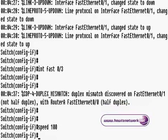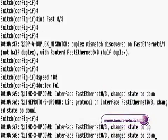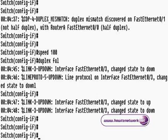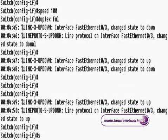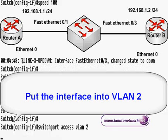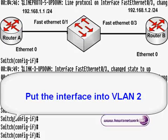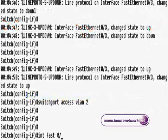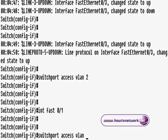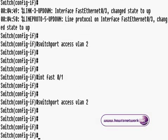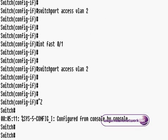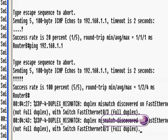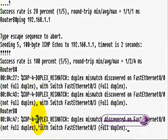You can see we're getting some duplex mismatch messages. I'll show you how to fix that shortly. Okay so we're going to put the interface into VLAN 2. To do that we type in the command switchport access VLAN 2. I'm going to do the same for fast ethernet 0/1 on the switch. So very simple config on the switch. You don't even need to change the duplex or the speed if you wish. All you do is configure the name of the VLAN and then switchport access.